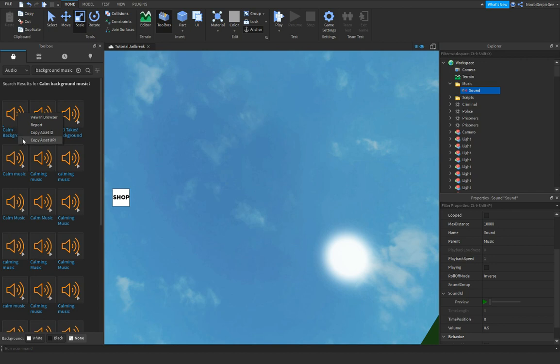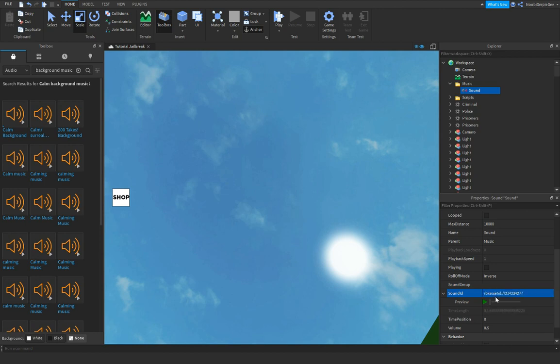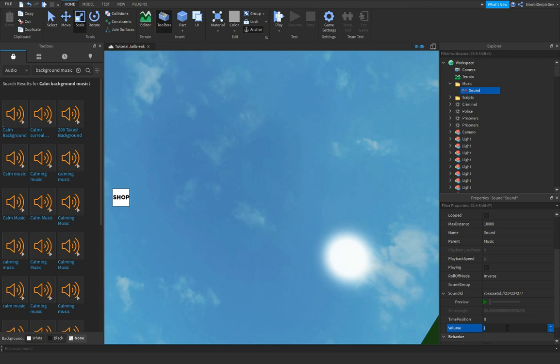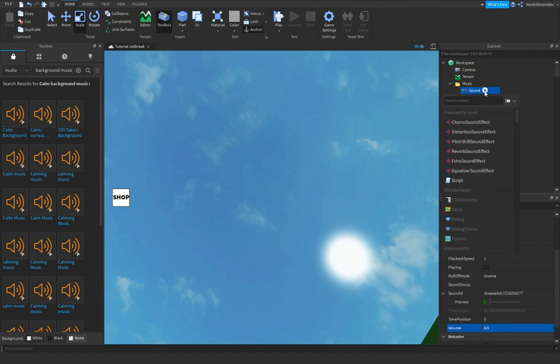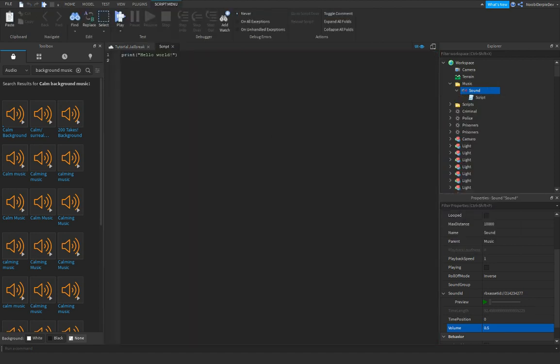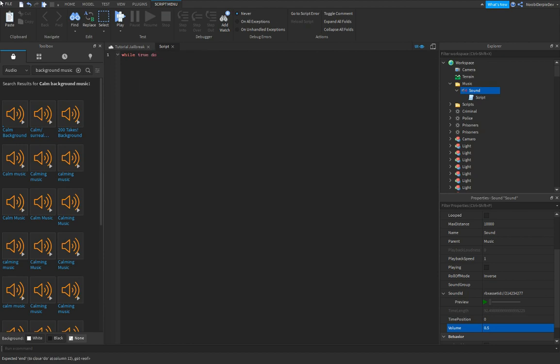Click here and click copy asset URL, then ctrl+V in here and enter. You see your track right here. What we're gonna do now is set the volume to 1. No, change it to 0.5, and insert a script in here and type while true do.